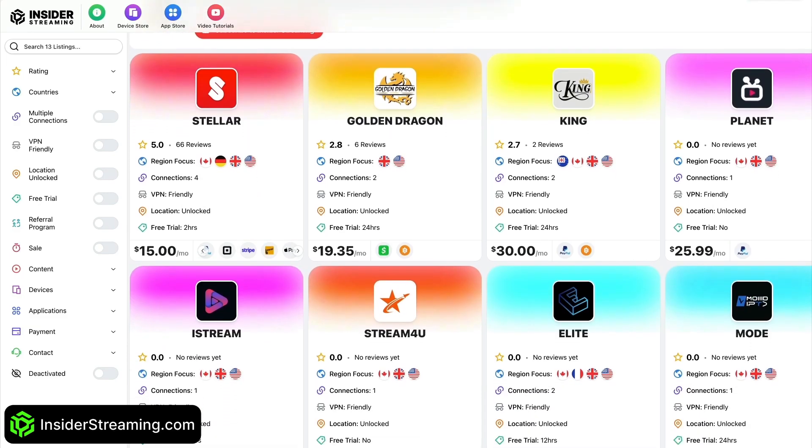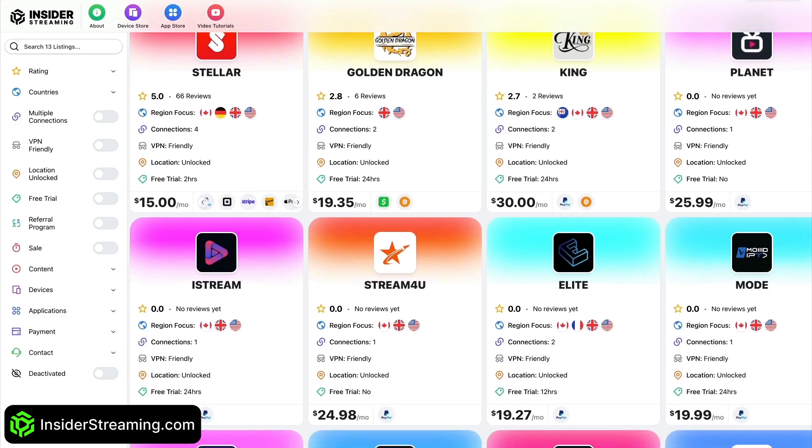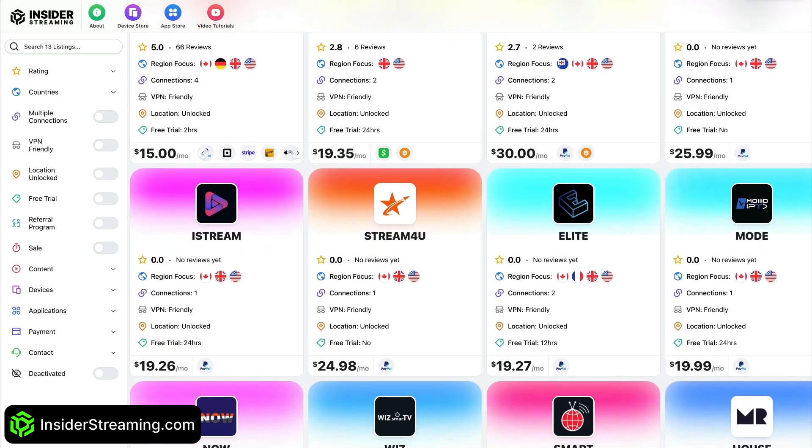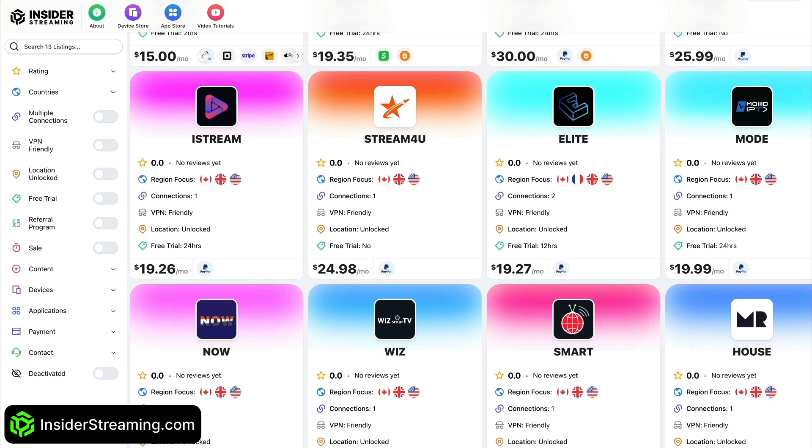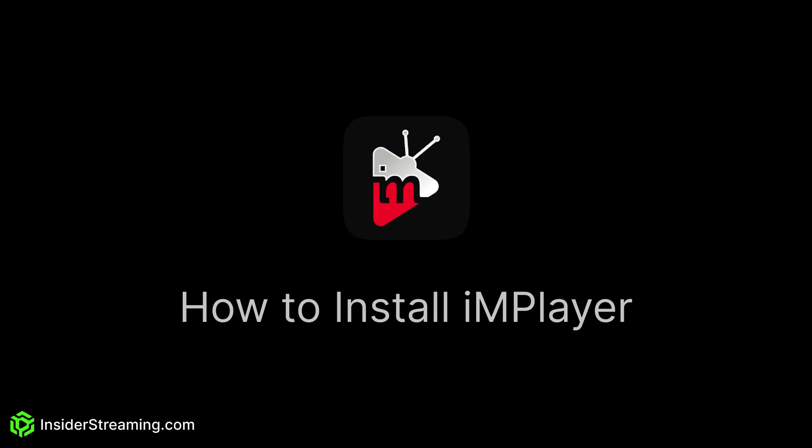Just a quick reminder before we continue with the video: check out InsiderStreaming.com for IPTV reviews. This video provides a straightforward guide on installing the latest version of ImPlayer on Amazon Fire Stick, Fire TV, and Fire TV Cube.